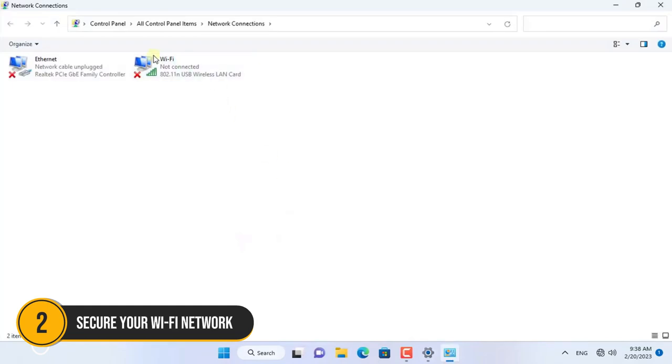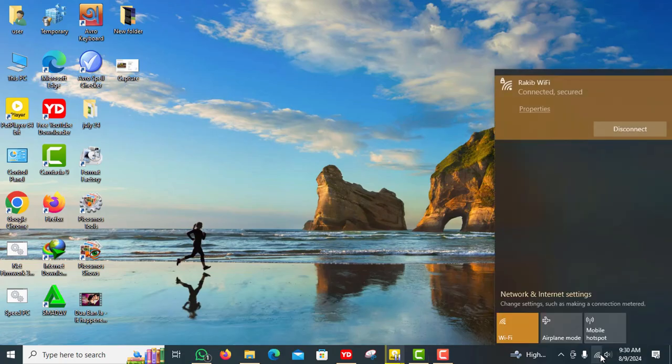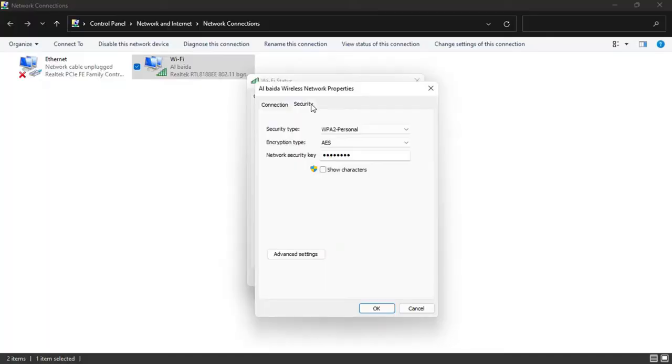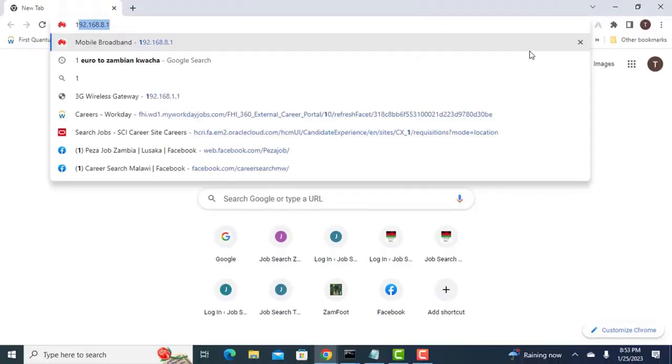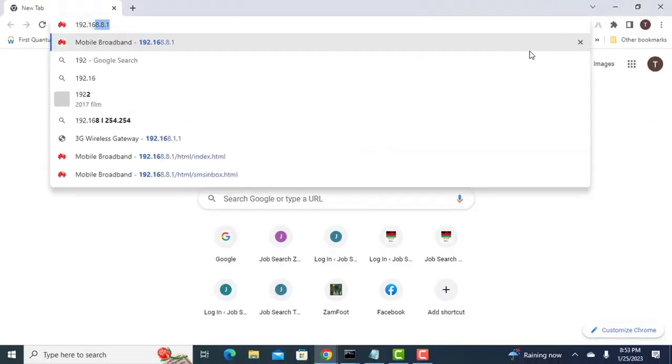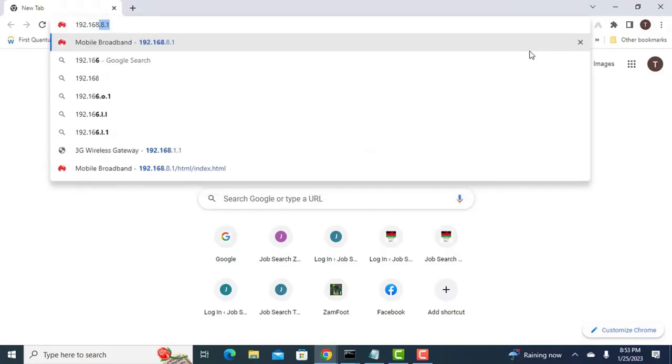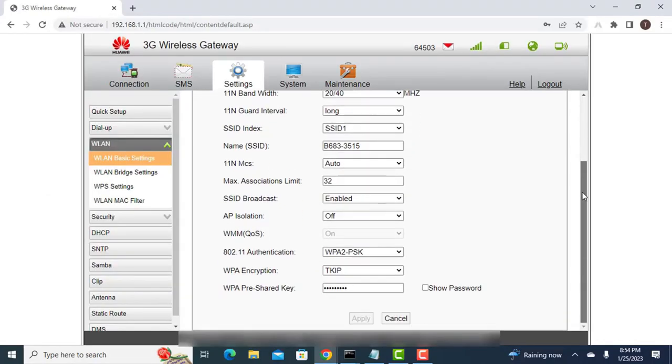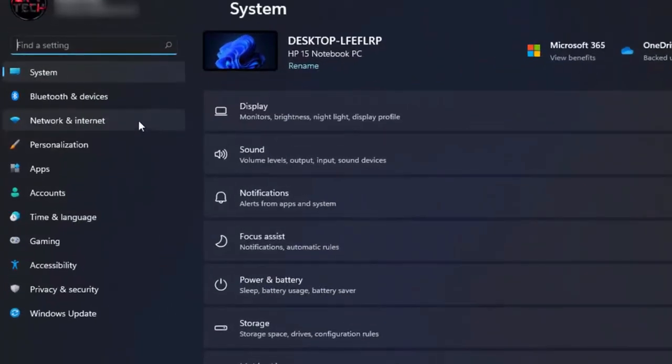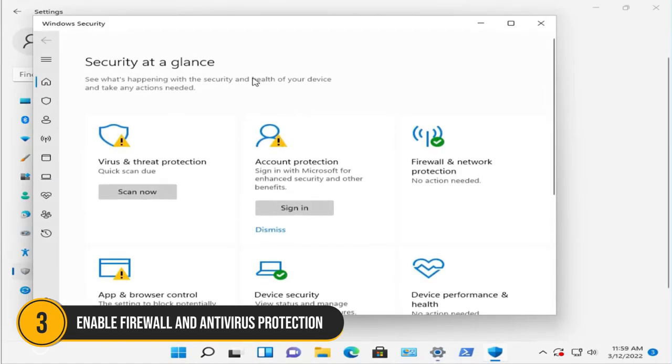2. Secure your Wi-Fi network. Next, let's talk about securing your Wi-Fi network. Your Wi-Fi is the gateway to your home network, so it needs to be rock solid. Start by changing the default SSID and password. Use a strong unique password that includes letters, numbers and special characters. Access your router's settings through a web browser by typing in the router's IP address. Once logged in, look for wireless settings to make these changes. Also, ensure you're using WPA3 encryption if your router supports it, as it offers the best security.